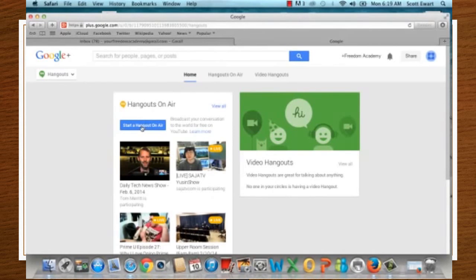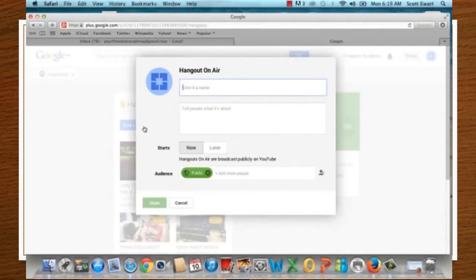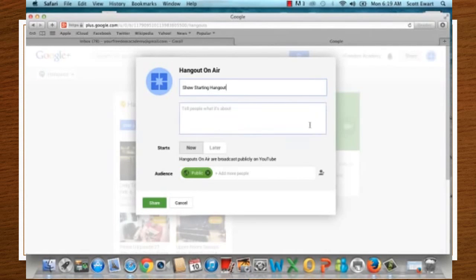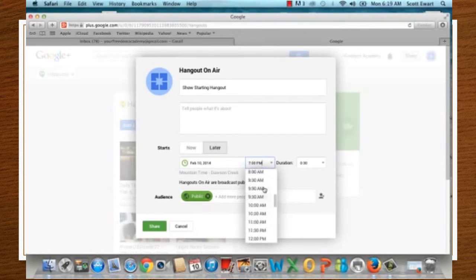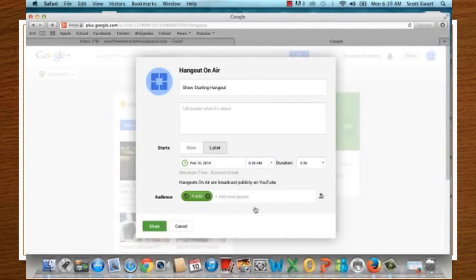Let's walk through that. After clicking on Hangouts, click 'Start a Hangout on Air' and give it a name. You can choose to start it immediately or schedule it for later. Set your start time and duration. Your audience should be set to public, because it will give you a shareable link.